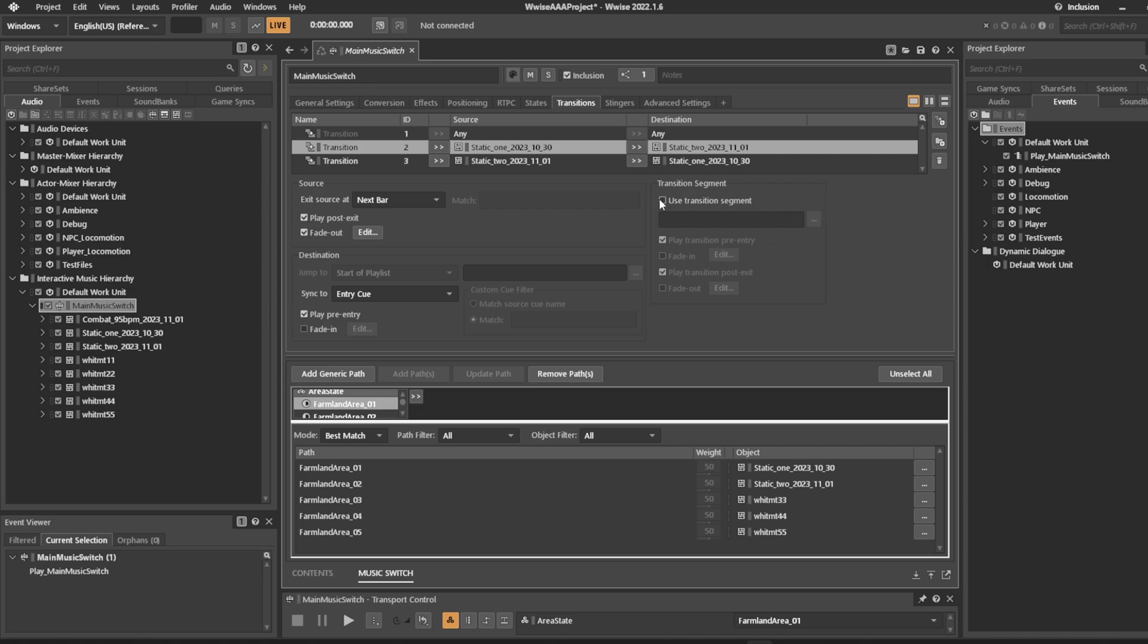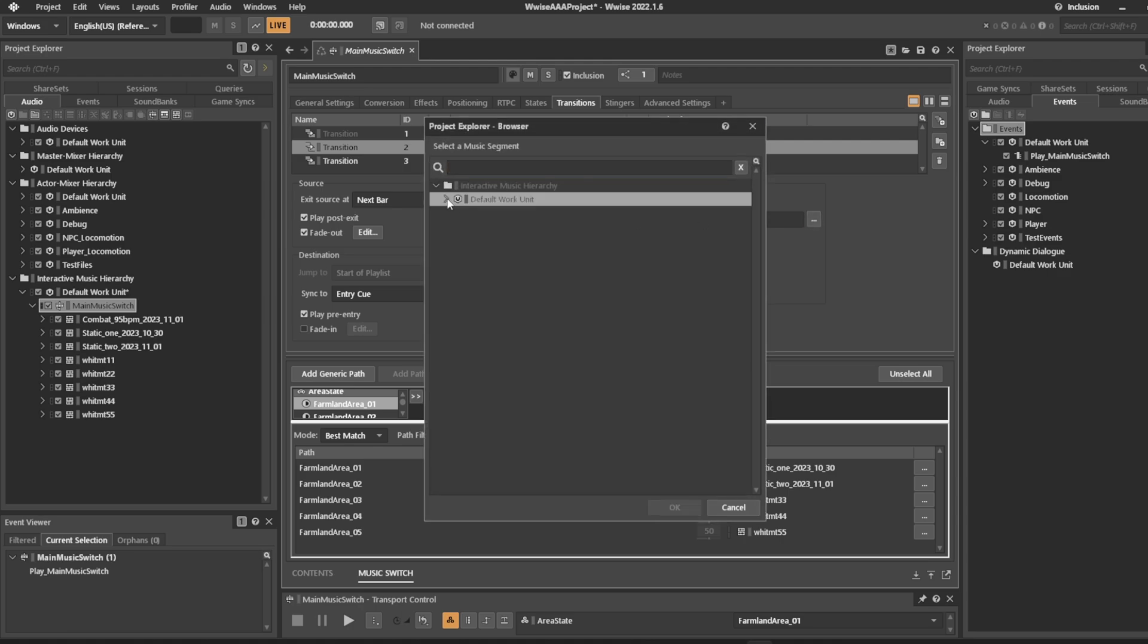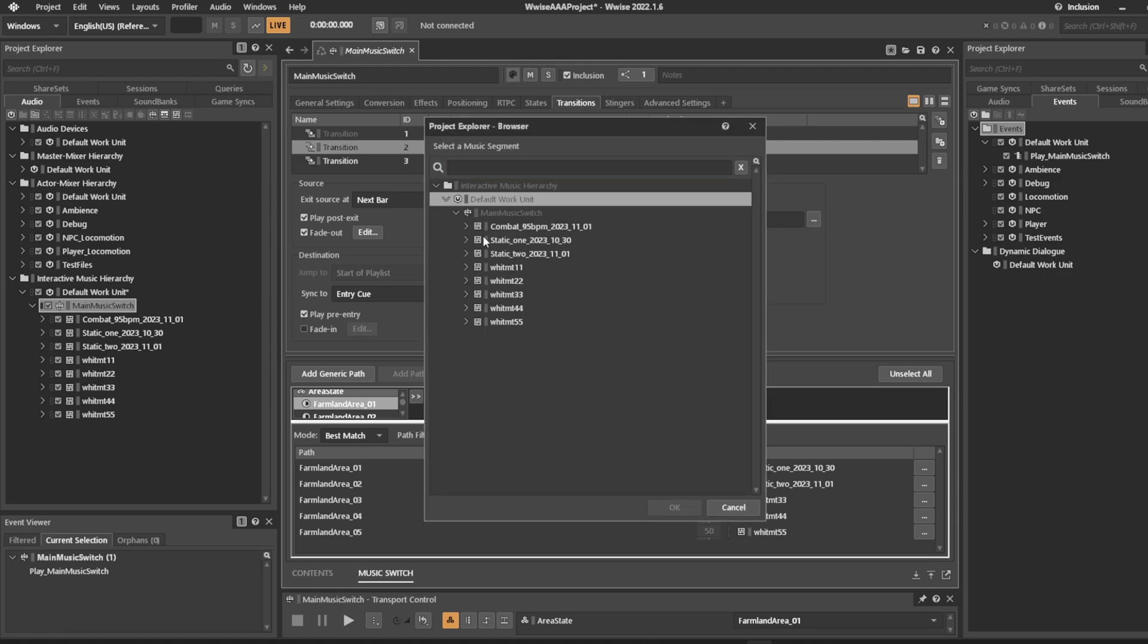If you tell it to use a transition segment you get to pick one from your list of whatever you have in your music system. Let's go ahead and create one.